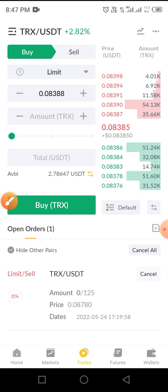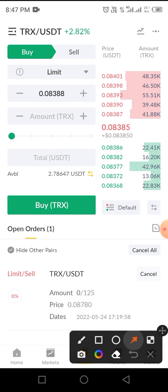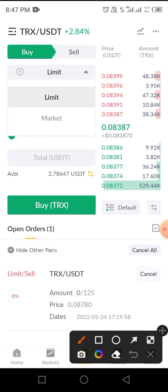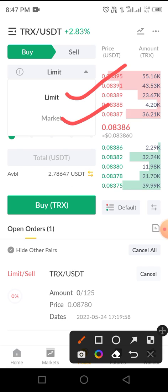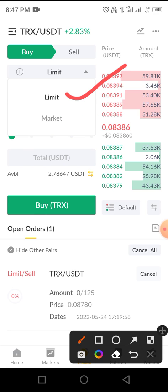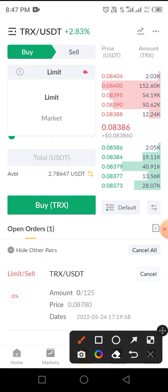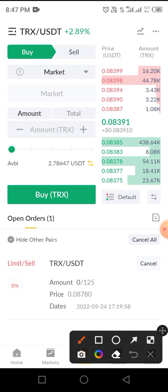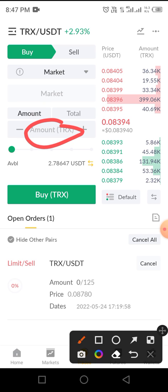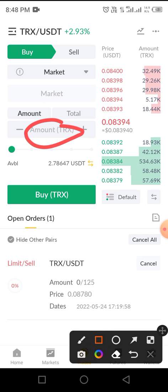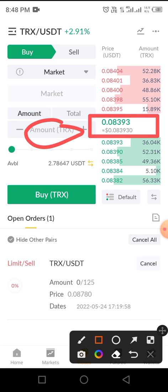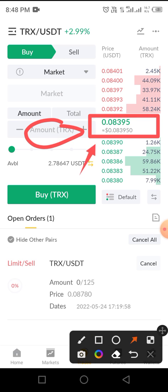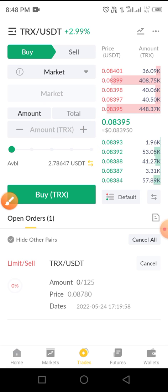Once you are at that trading page, you have two options. You tap on the arrow and you have access to two order types: the first is called Limit and the second is called Market. Let me explain the Market order first. When you tap on Market order and enter the amount of the coin you want to buy, it means you are buying at the current market price of that token. For this video, the current price of TRX is 0.08394.